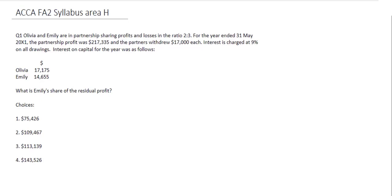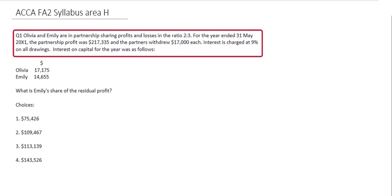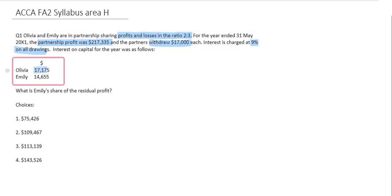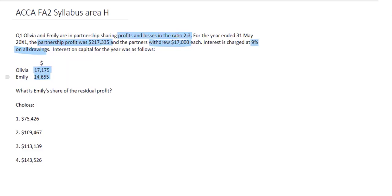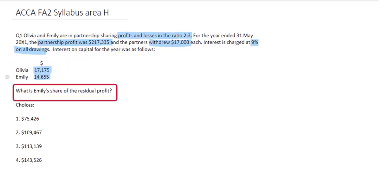Olivia and Emily's partnership relates to FA2 Syllabus Area H. The question tells us they're in partnership sharing profits and losses in the ratio 2 to 3. For the year ended 31st May 20X1, there was a partnership profit of $217,335, drawings of $17,000 each, interest charged at 9% on all drawings, and interest on capital of $17,175 for Olivia and $14,655 for Emily. We need to calculate Emily's share of the residual profit.